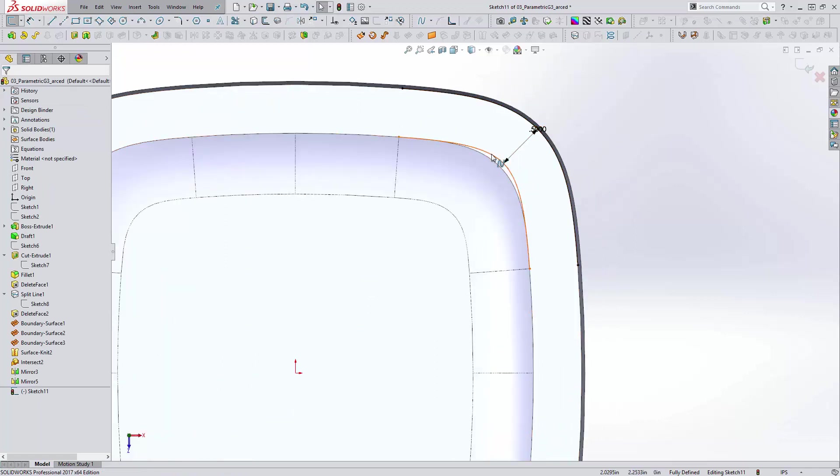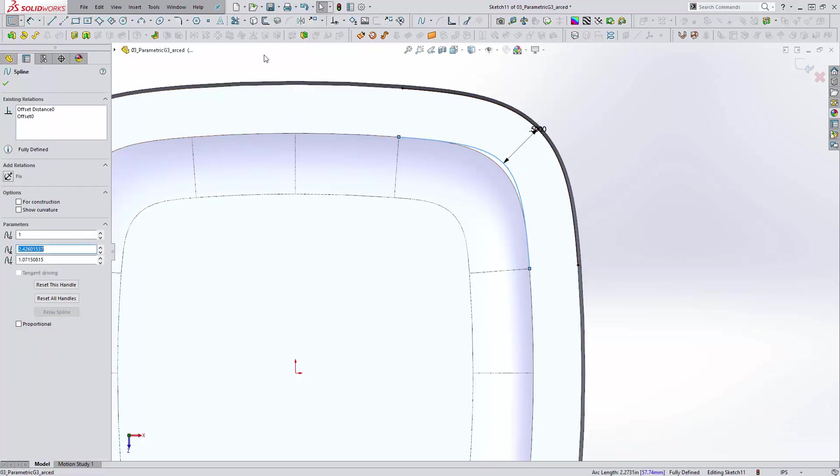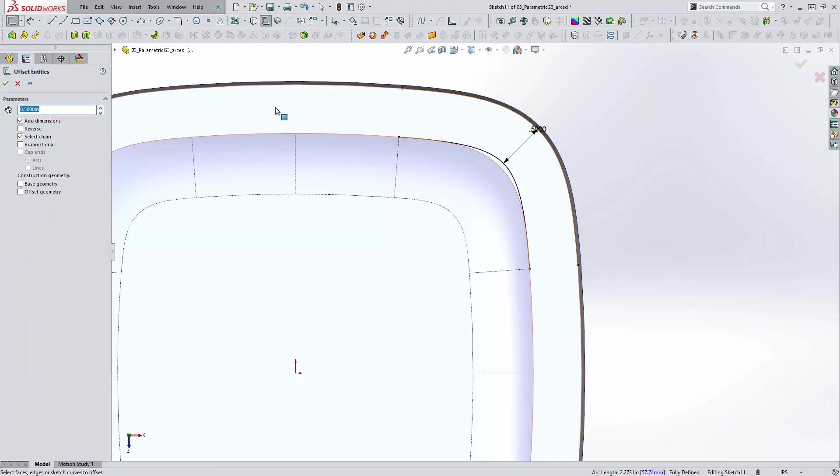So unfortunately, SolidWorks does not do the greatest job of offsetting splines. The smaller they get, the tighter they appear to get. If we were to offset this one again, let's say another half inch, I don't even think it's going to like it.